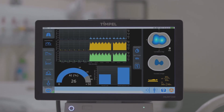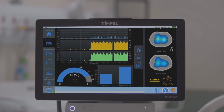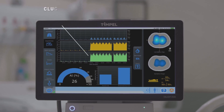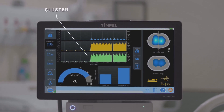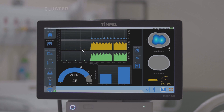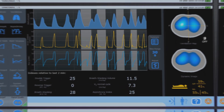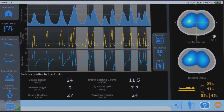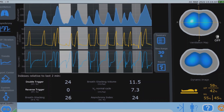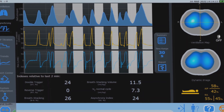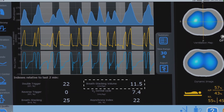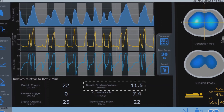InLight identifies patient-ventilator asynchronies in real time and tracks the occurrence of clusters, giving caregivers immediate feedback of how the patient is responding to the interventions. Breath stack cycles caused by double and reverse triggers are highlighted, and stacked volumes are quantified automatically at the bedside.